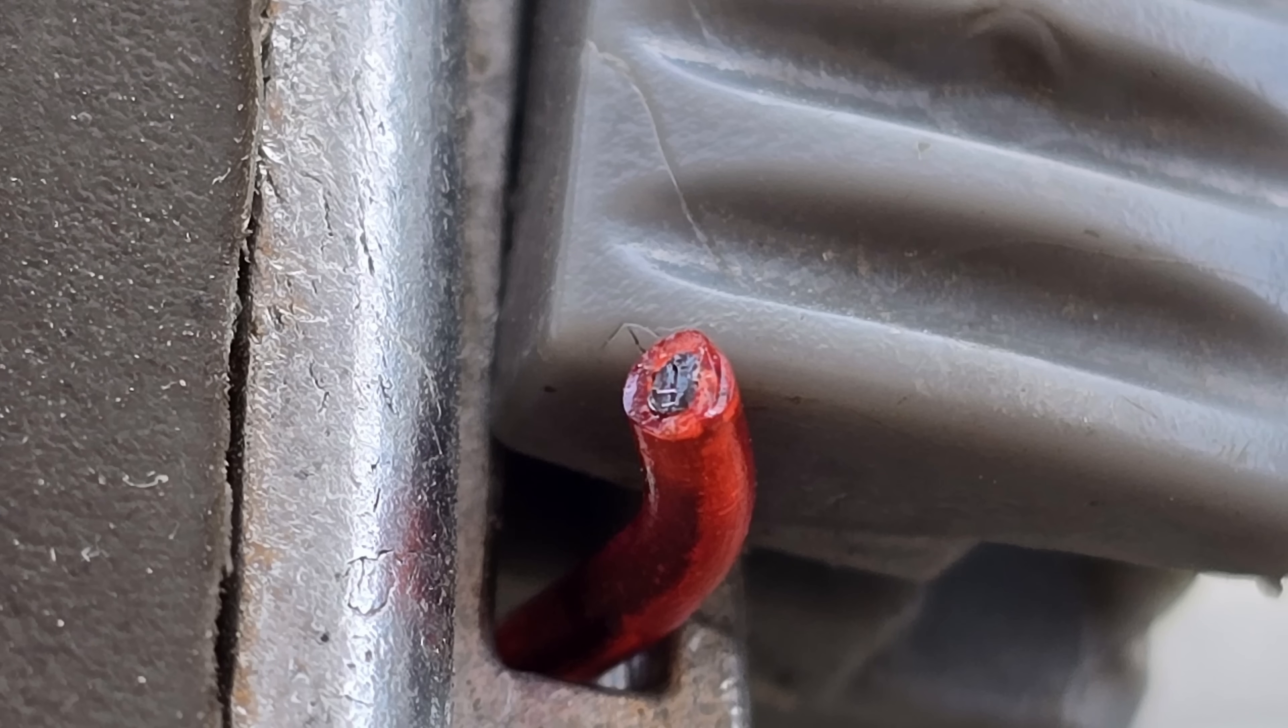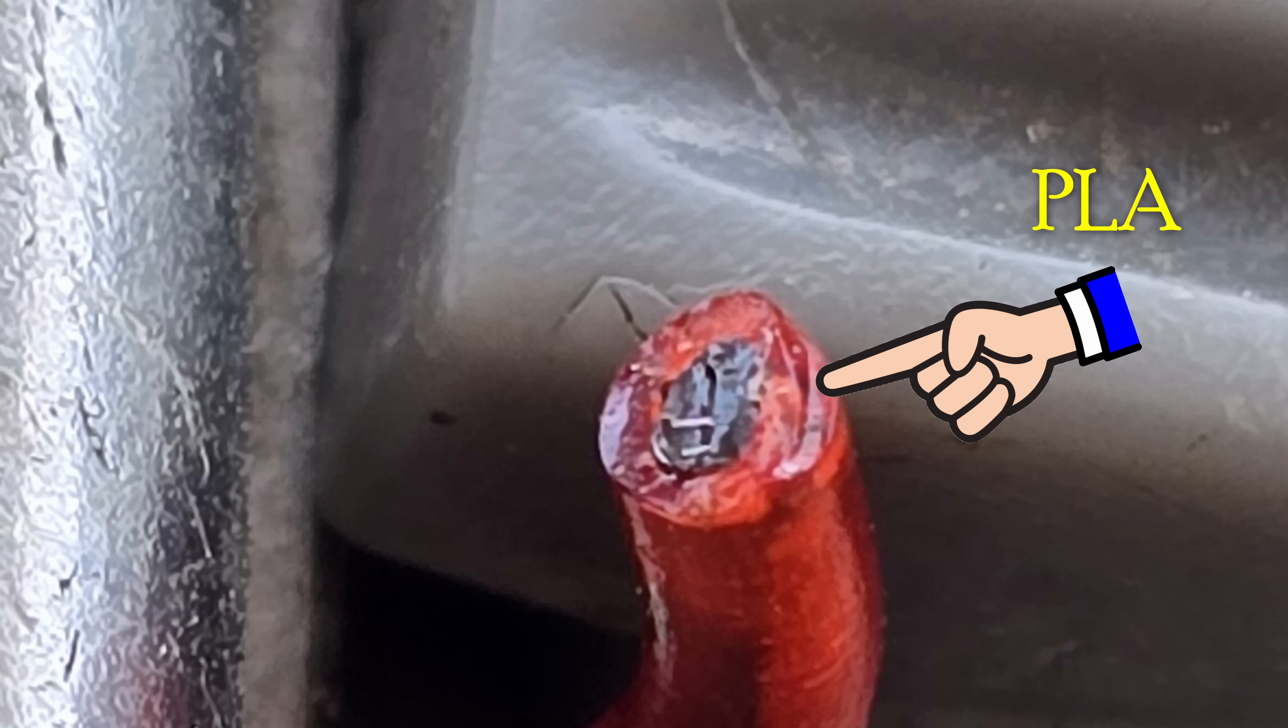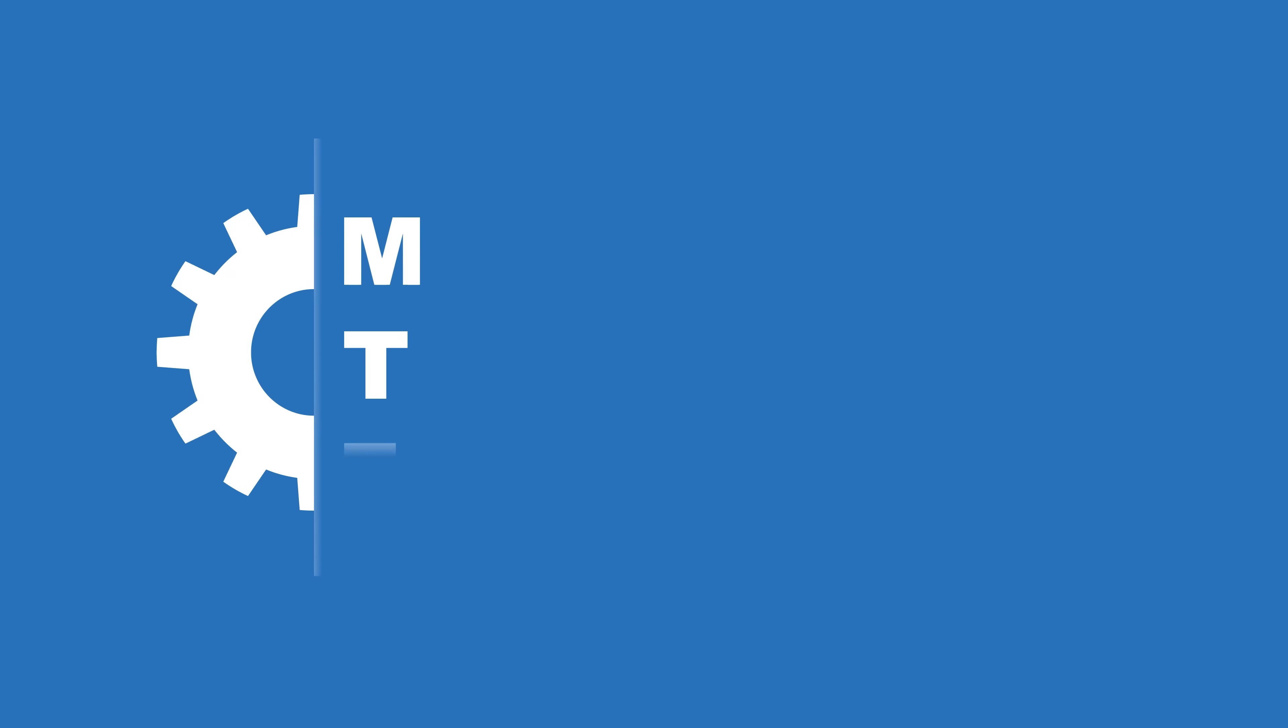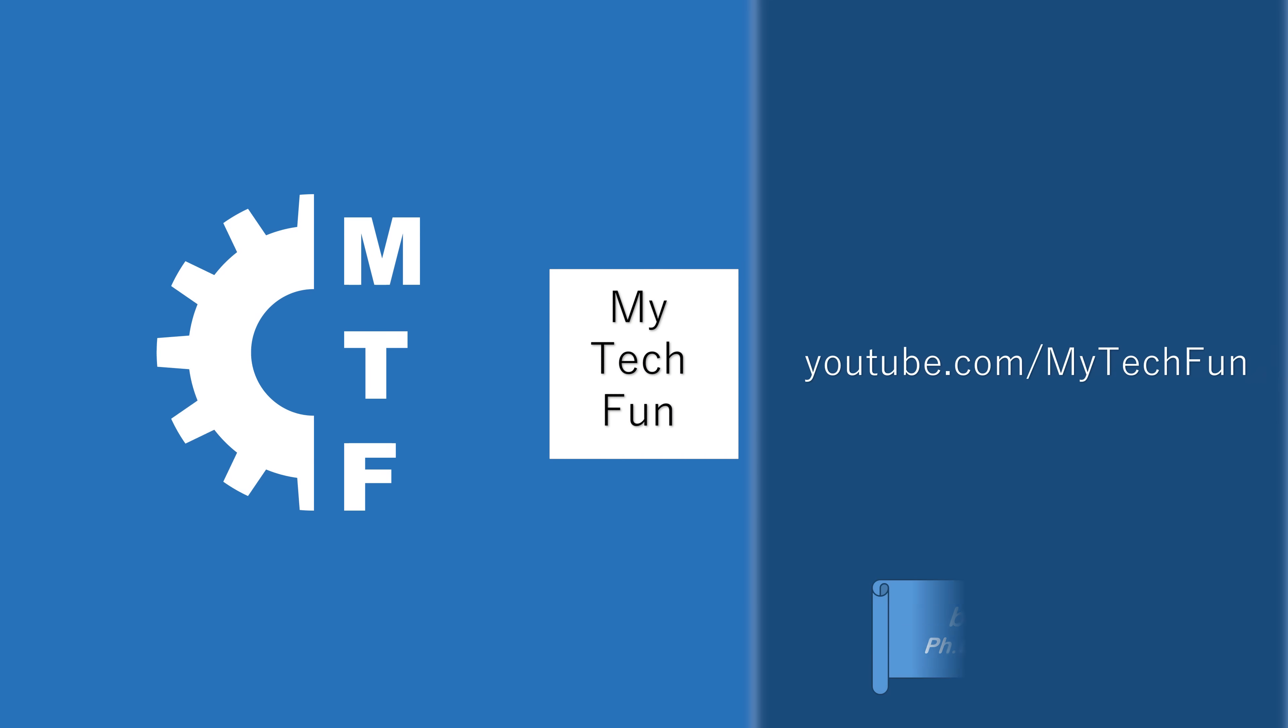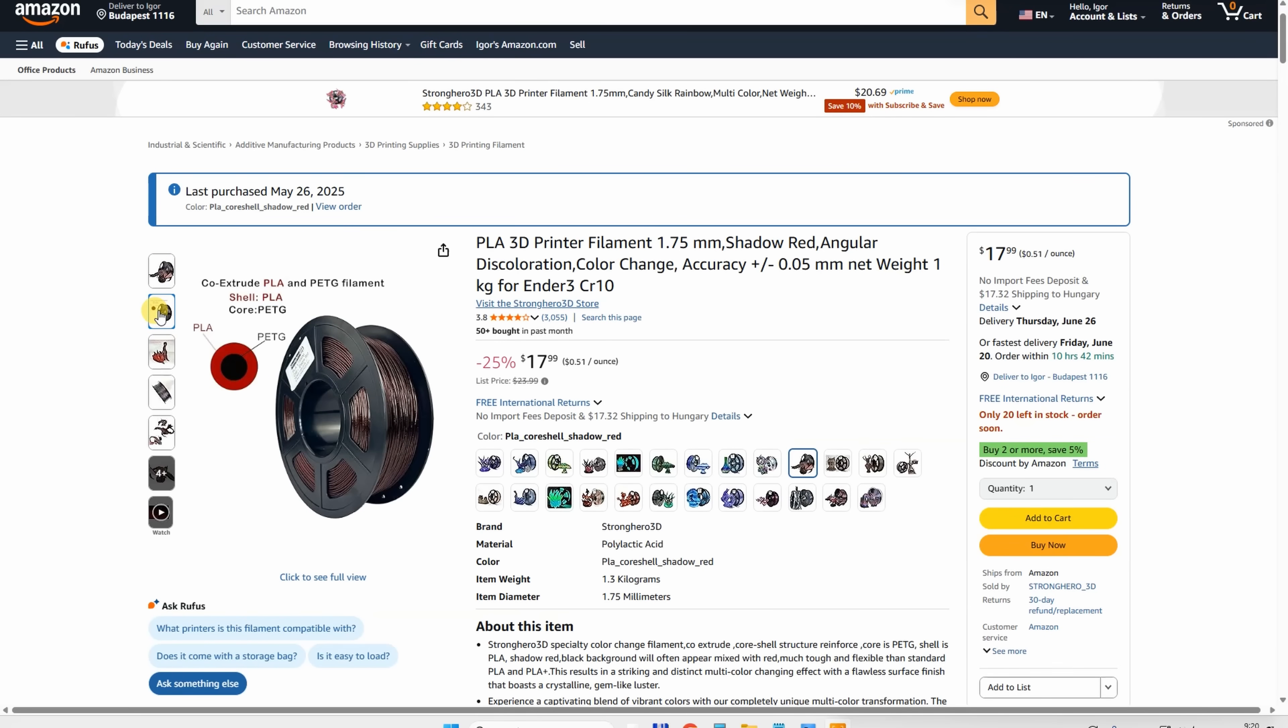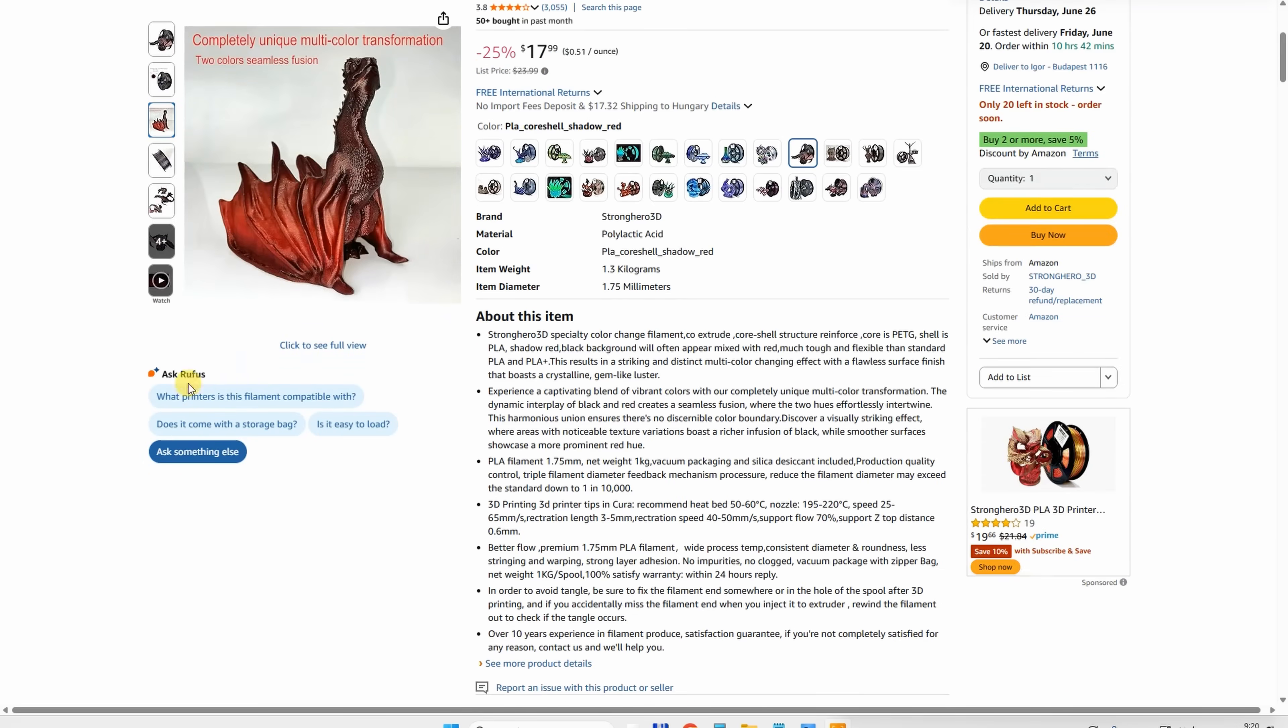This is the filament from this video: inside we have PETG, outside PLA. What kind of mechanical properties can we expect from this one? Welcome back to another filament testing review video. This is StrongHero3D, a PLA mixed with PETG where the PETG is inside the core of the filament. This spool cost 18 dollars, I bought it myself from Amazon.